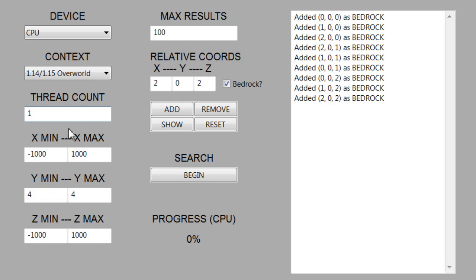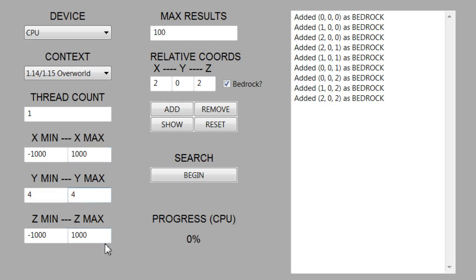Moving on, we have the coordinate search area. This is similar to my last implementation — just the x-min, x-max, and the other coordinates as well. If you're searching for a specific formation in an area around your base, you probably want to limit the search area so it will finish quite a bit faster. Or if you're using this as a coordinate exploit, and you know the area is in a specific range, you can limit it to speed things up.